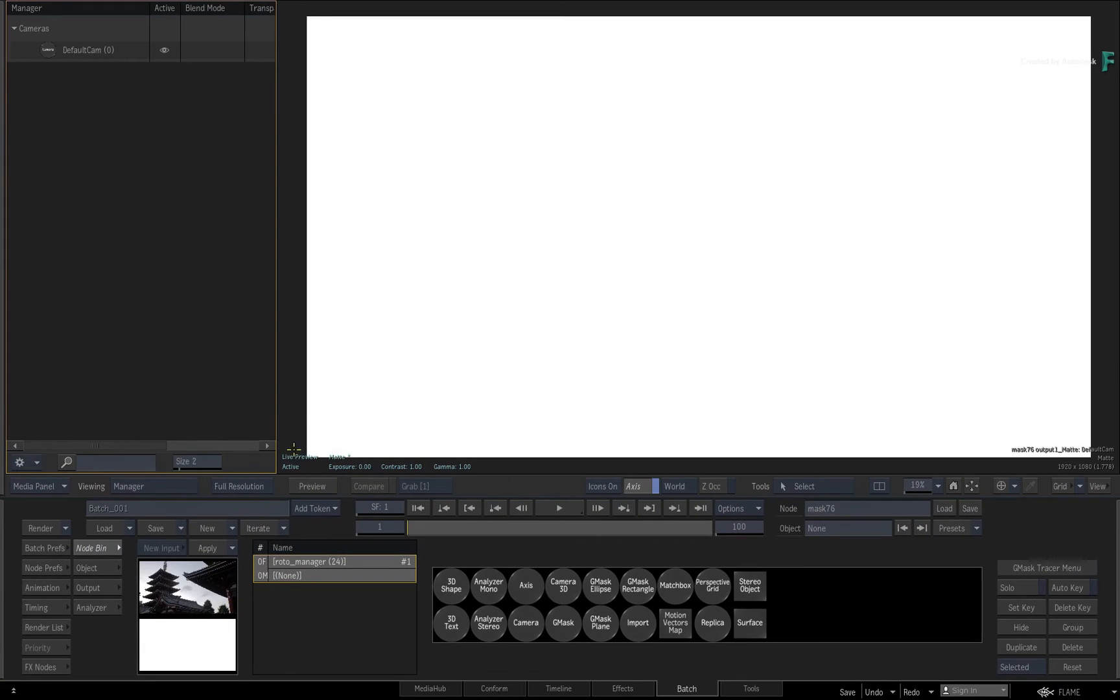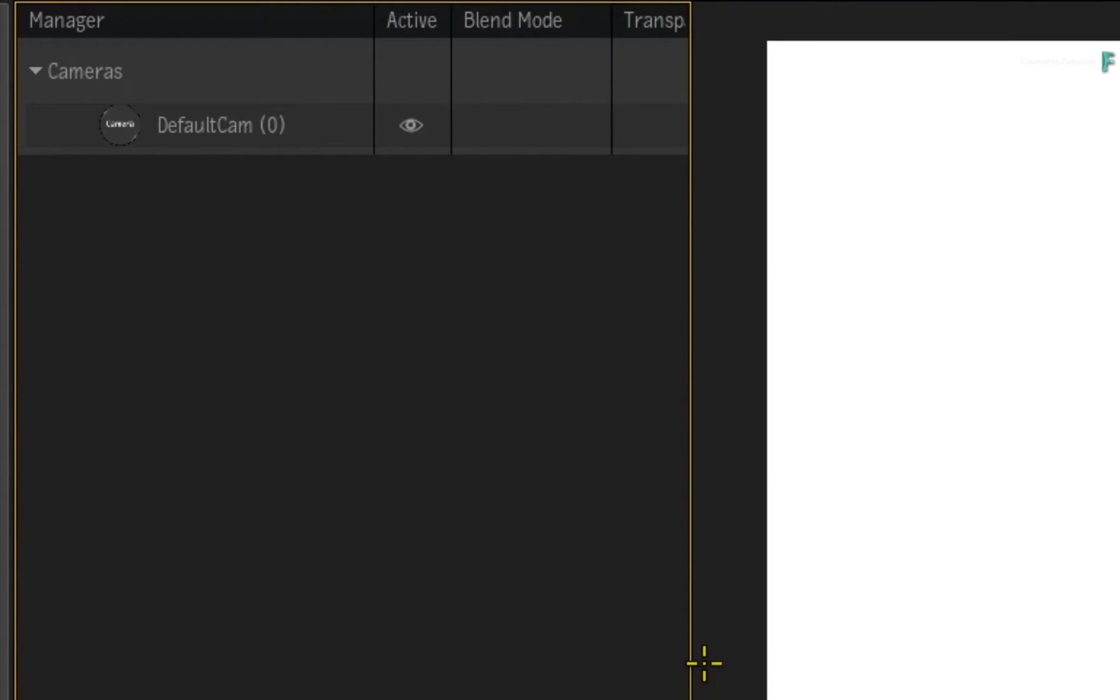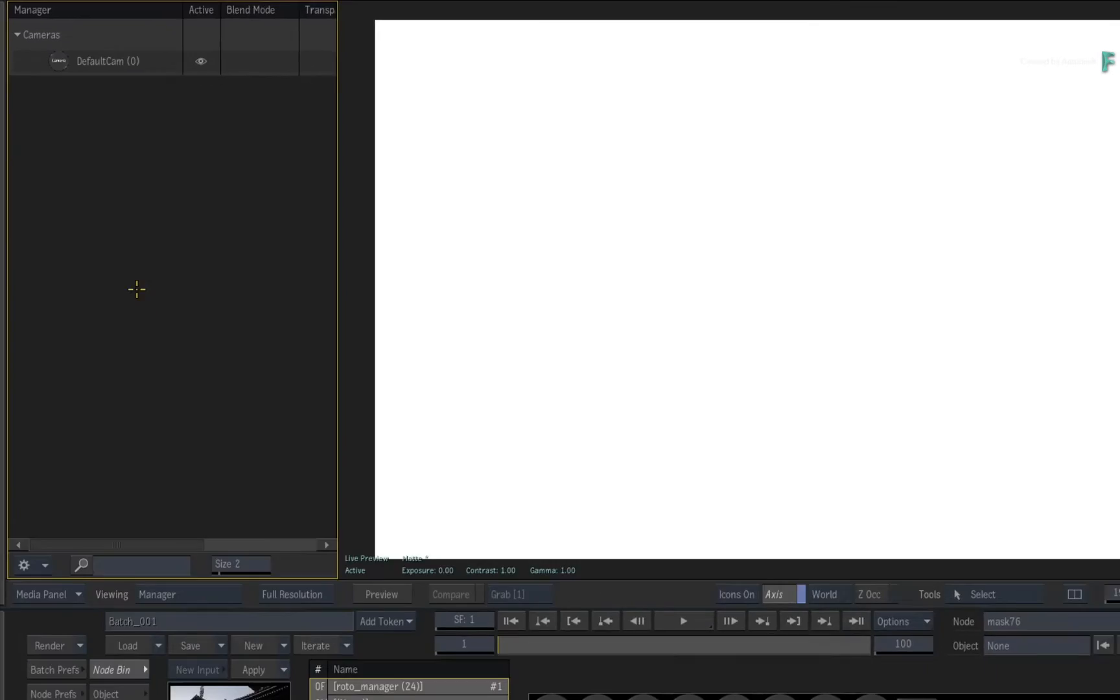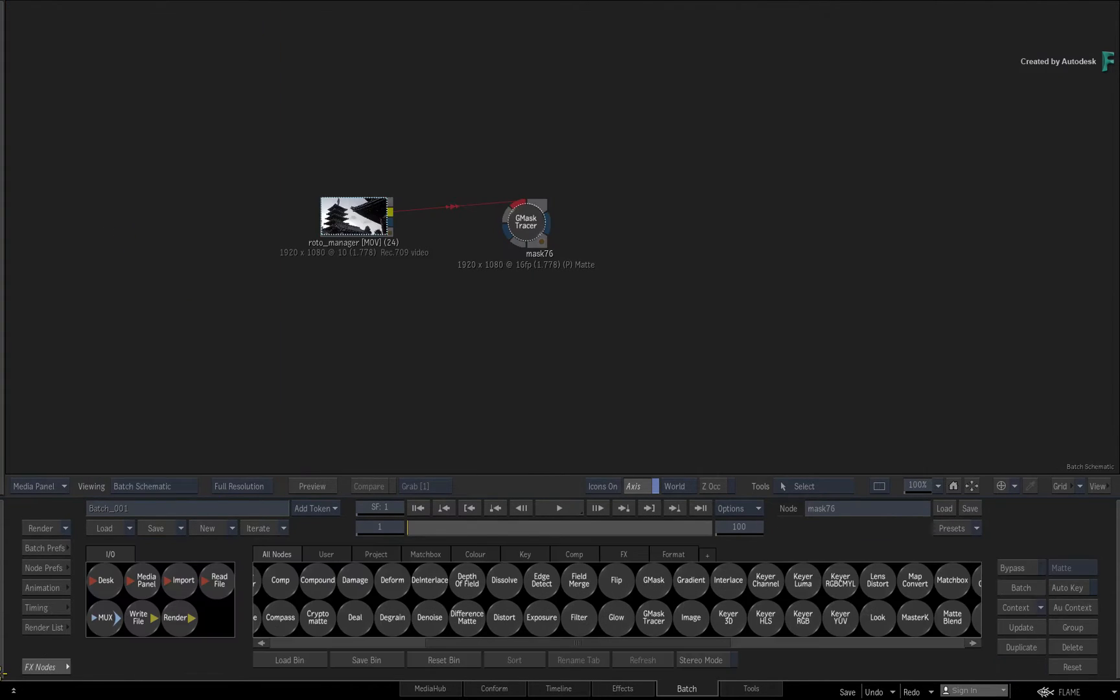Now the Gmask Tracer is empty and only contains a 3D camera. This is the normal starting point when rotoscoping with the Gmask Tracer. If you had connected a matte or alpha into the blue input of the node, this would be displayed in the result view.